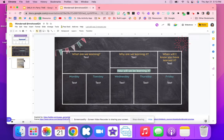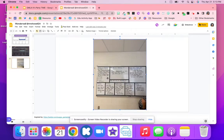Here is another example. Right here is an example that I saw on Twitter of how I got the idea to make the digital version. This teacher has a whiteboard and she already has it kind of set up — again: what are we learning, why are we learning it, when will we know that we've learned it, and then how the students are going to learn it.